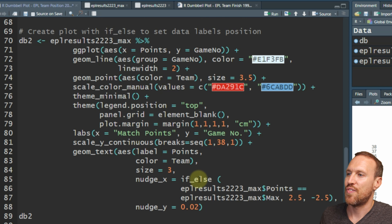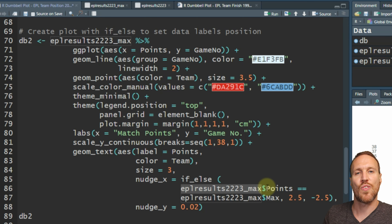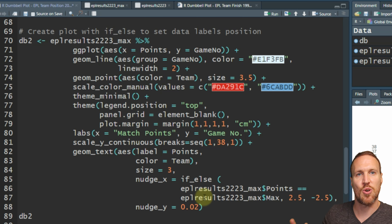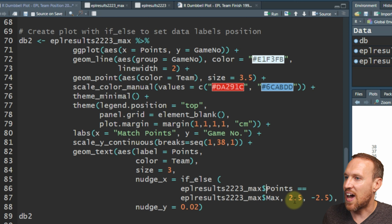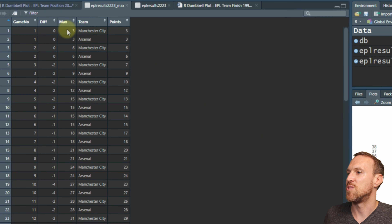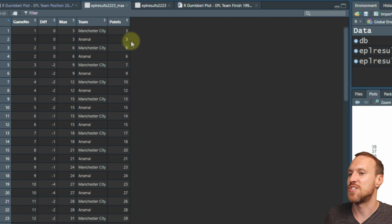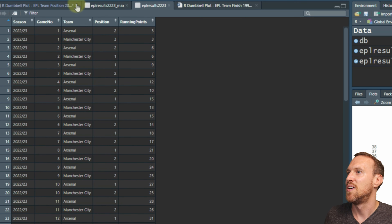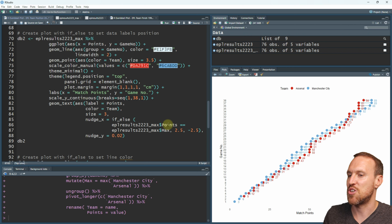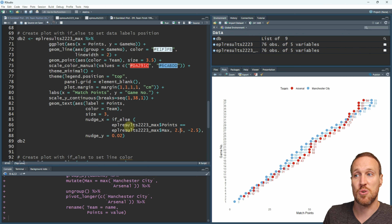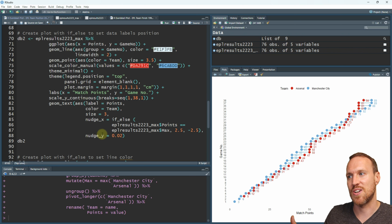We use if_else, pointing to our table with the dollar sign and the column name 'points'. If points == max - remember two equal signs - then that gives us 2.5, so it knows if that matches the max that's where the score needs to be to the right. If not, it's -2.5 for the other side. I've also added a slight nudge_y just to adjust how it sits vertically.